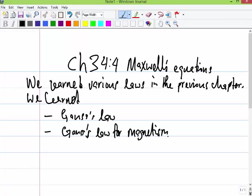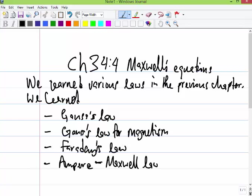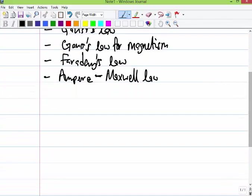The first Gauss's Law we learned was for charges, then we learned Gauss's Law for magnetism when we talked about magnetic flux, then we also learned Faraday's Law, and then we learned Ampere-Maxwell's Law. So we wrote these laws in the following form.